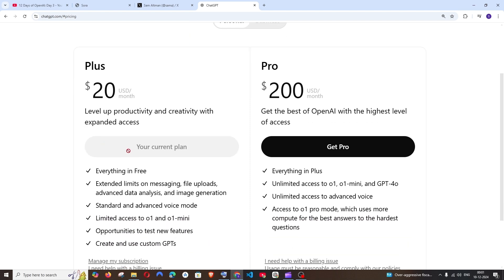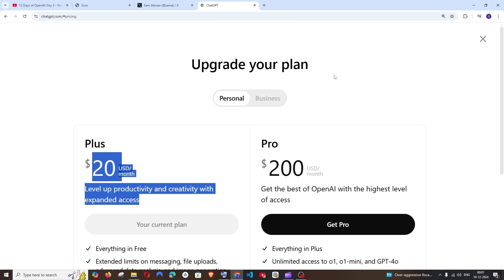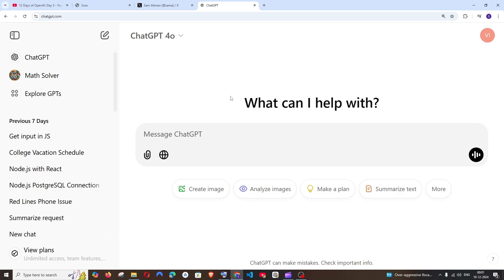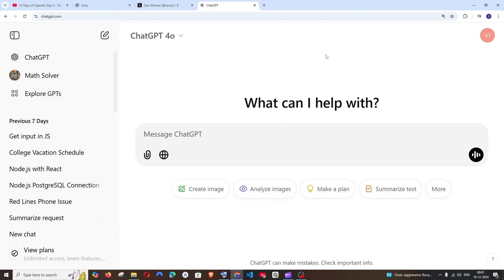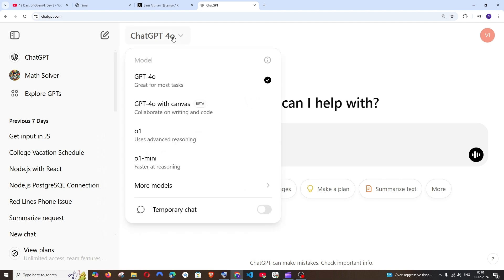In the upgrade plan, you can see I currently have the $20 per month selected. If I go to the interface here, you can see I have all the models available. So we have successfully upgraded our ChatGPT from free to the Plus version.